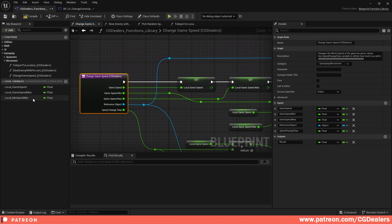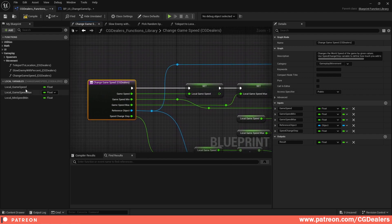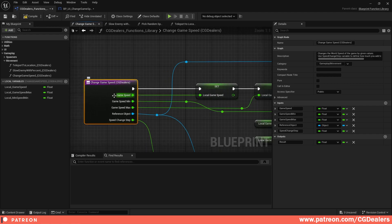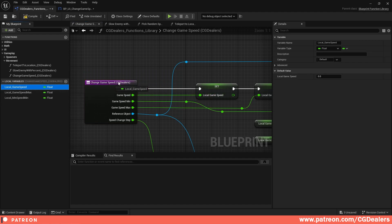Let's start. The first thing you need to do is set the local variables and get the result. The first one is Local Game Speed — we need to set it from the input because we're inputting the current game speed and we need to assign it to the local variable.